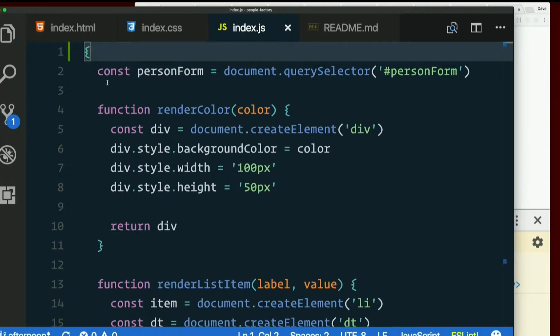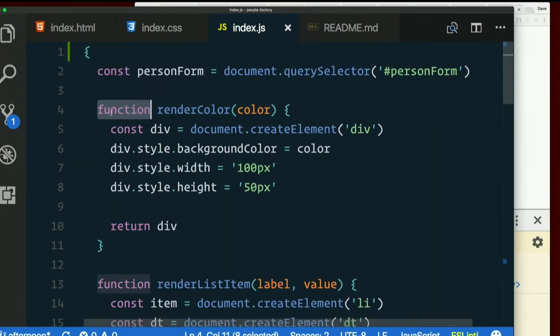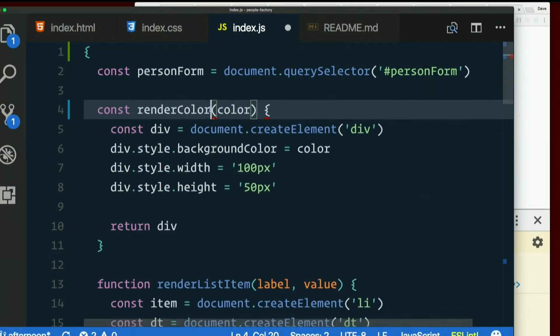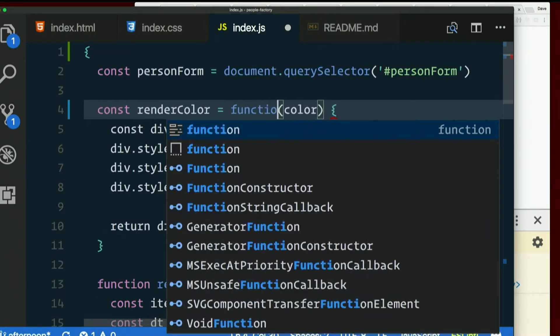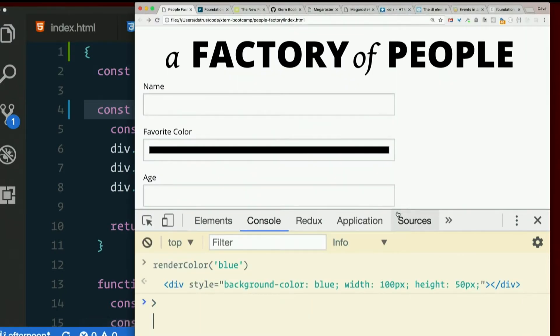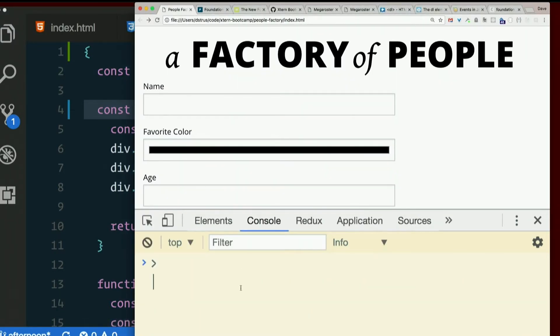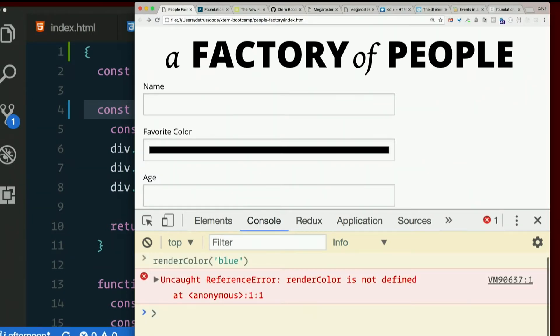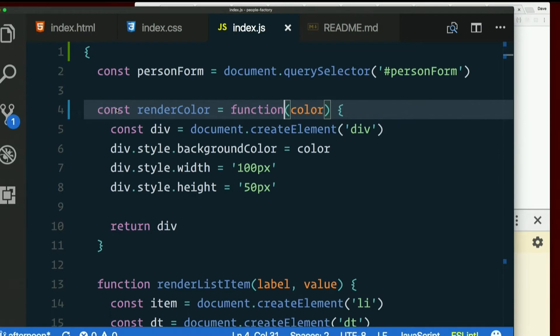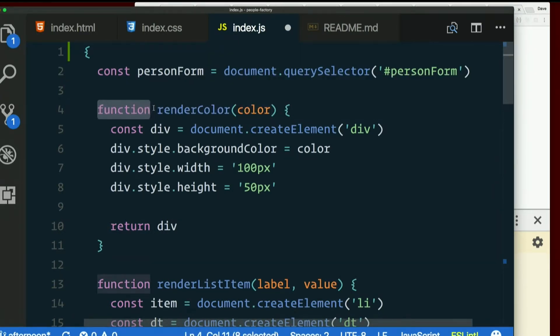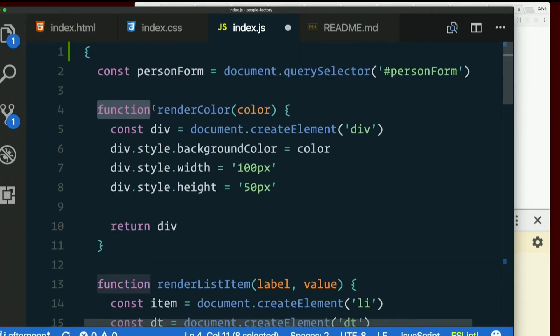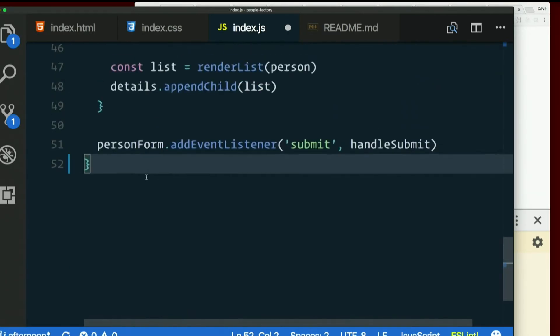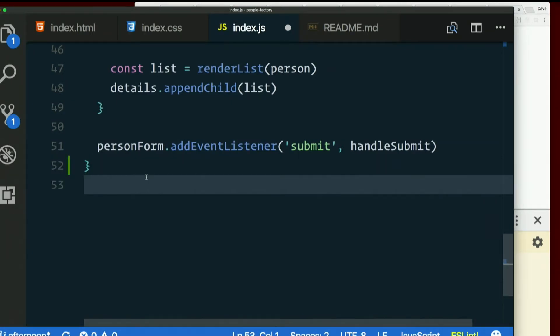So you'd have to wrap these in another function for that to work. Now if instead of render color, or function render color, we had said const render color equals function, anonymous function, then that would work. Render color is not defined. Yep. So that's what we'd have to do to make that apply to the, whoops. What did I do? I don't know what I just did. Okay.